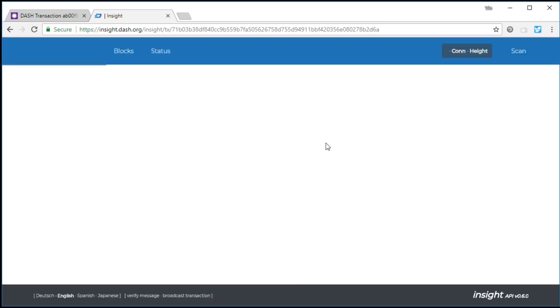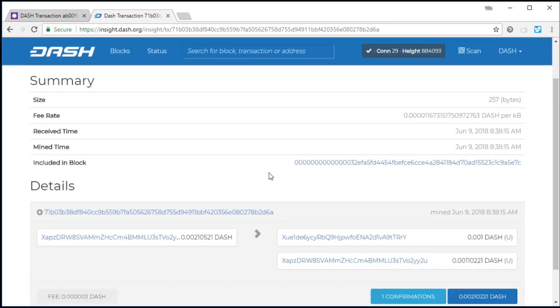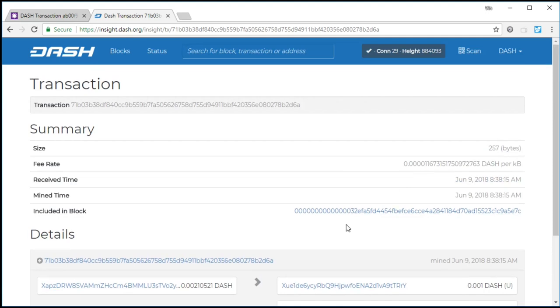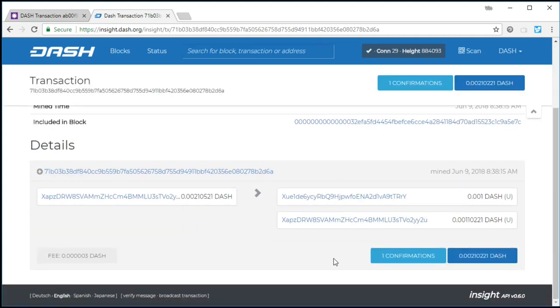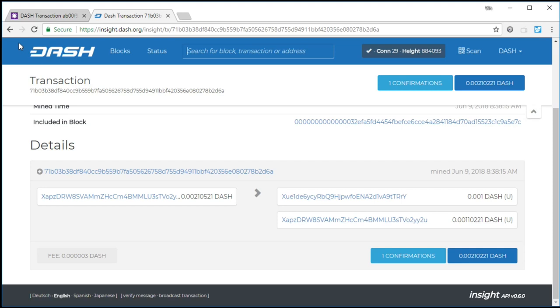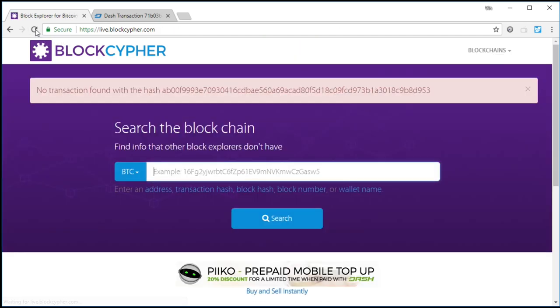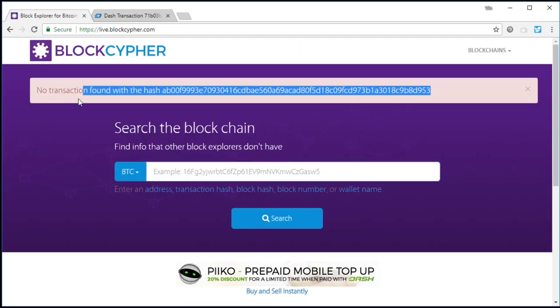Let's just refresh this. We see we've got one confirmation. Here's where it gets super crazy. So the merchant thinks that they have this confirmation, or thinks that they have this zero conf, because Dash can do zero conf. They go back, but now they go to look after one confirmation, and no transaction found with that hash. It has vanished from BlockCypher. Completely vanished.